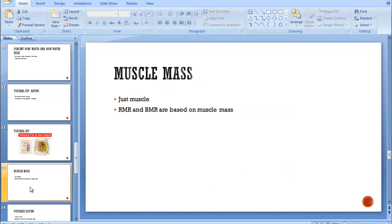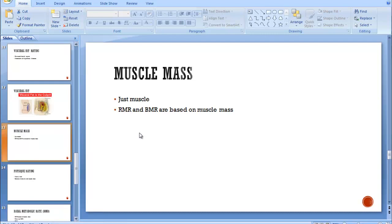Muscle mass is a rating of your metabolism, really. So you have a resting metabolic rate and you have a basal metabolic rate. So resting is how many calories you're burning while you're just sitting still. Basal is how many calories you would burn when you're sleeping.